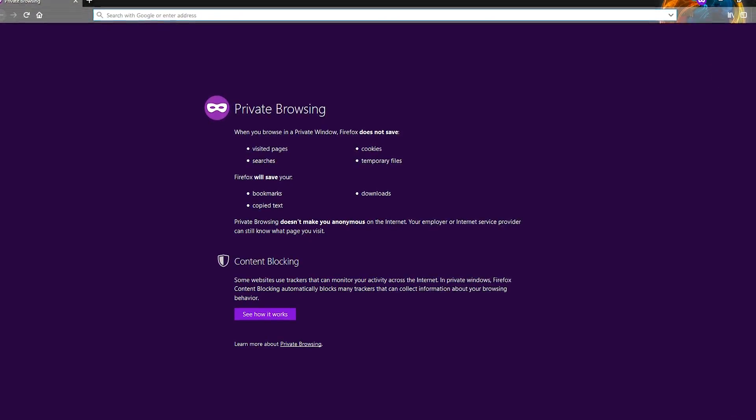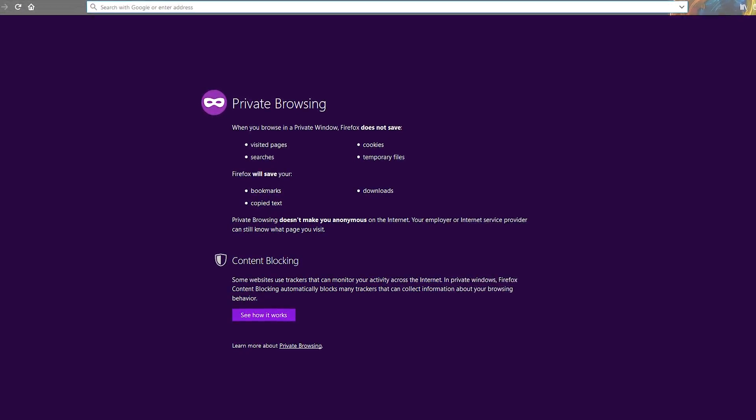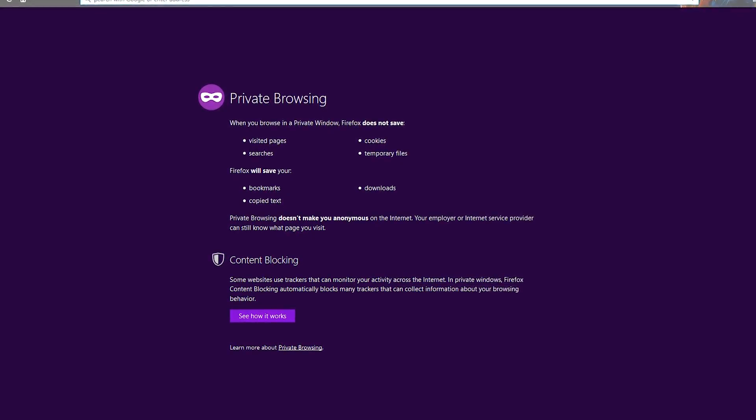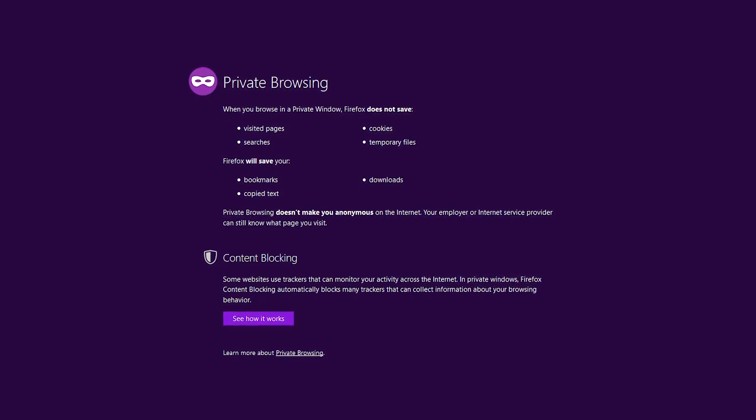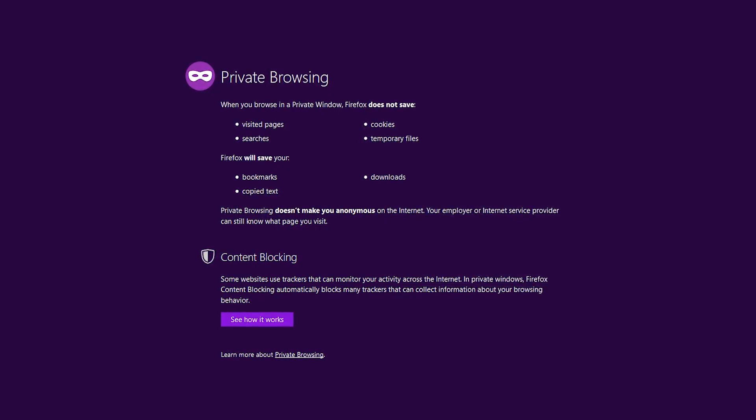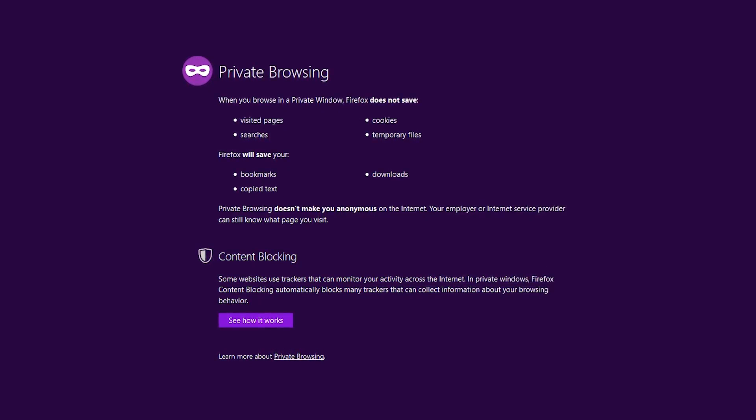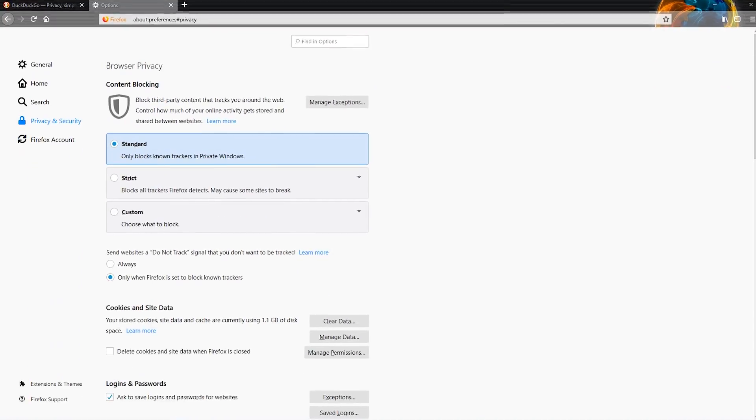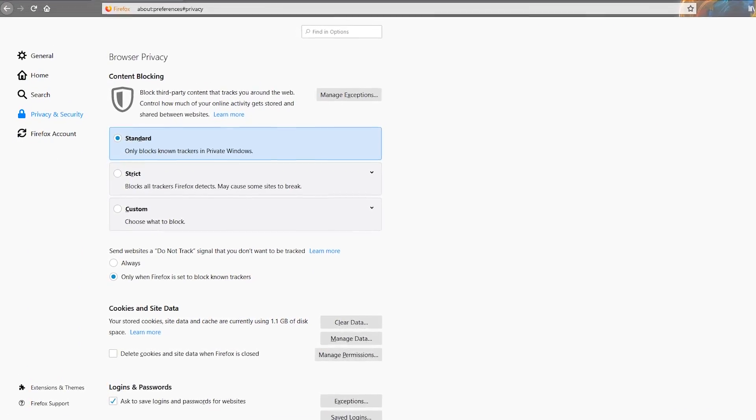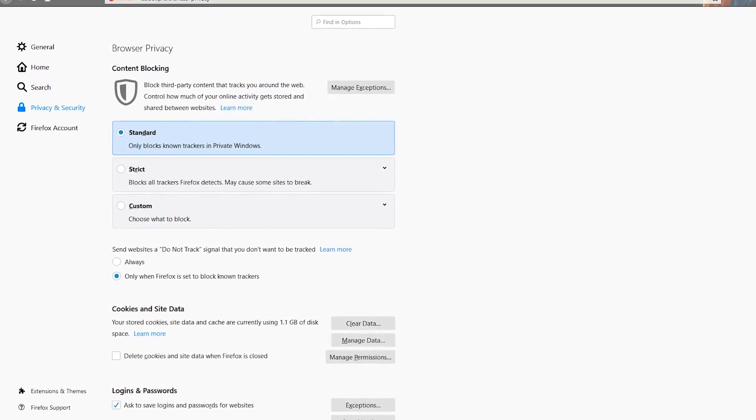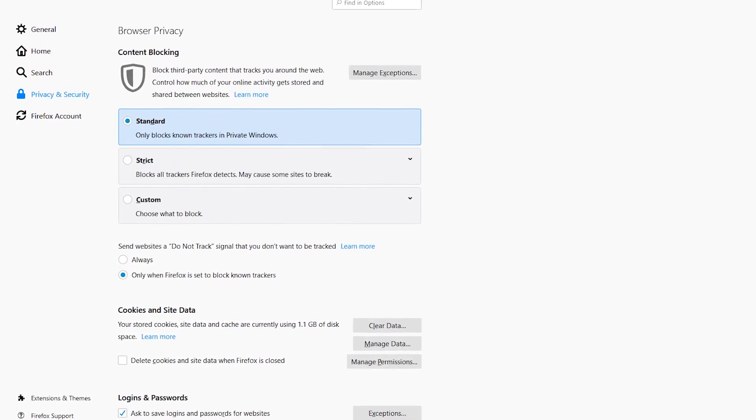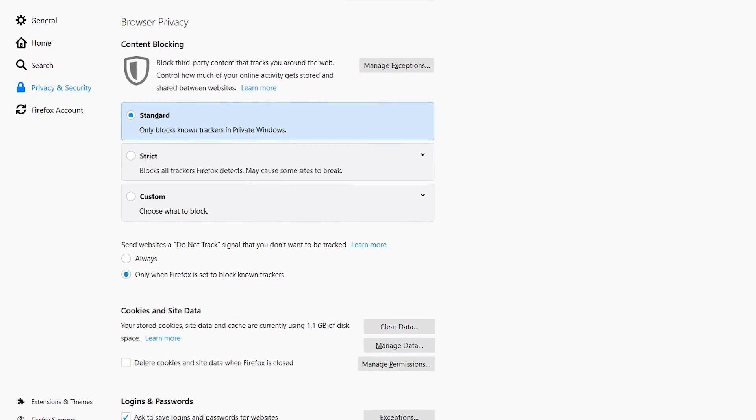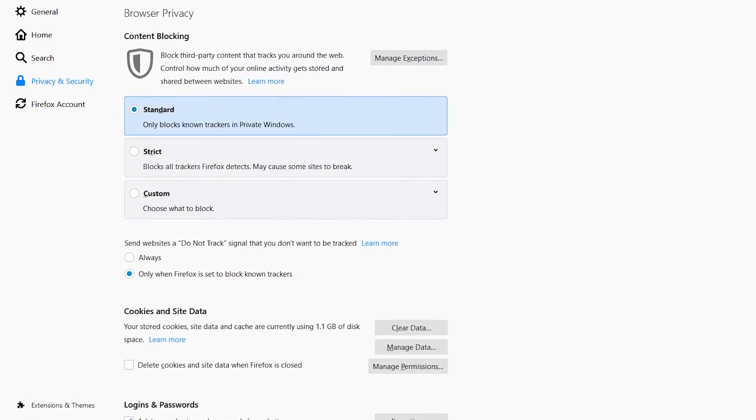In addition to Content Blocking, Firefox will not save cookies, searches, visited web pages, and temporary files. Back on the Settings page, you have three options to choose from: Standard, Strict, and Custom. Standard is the default.